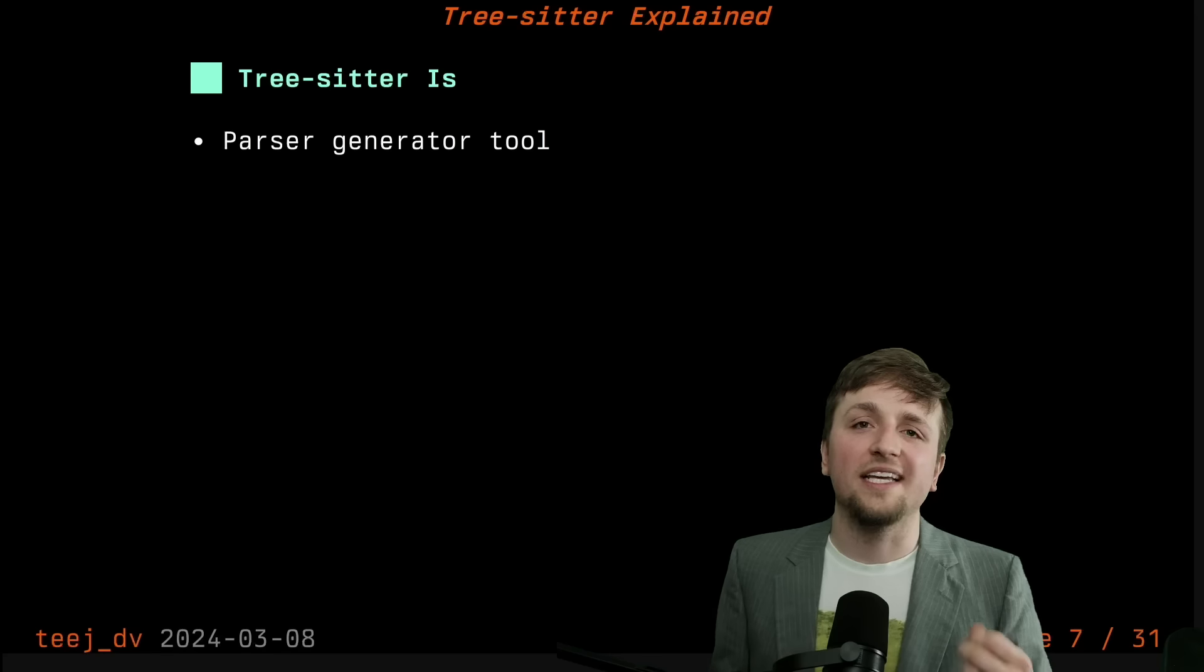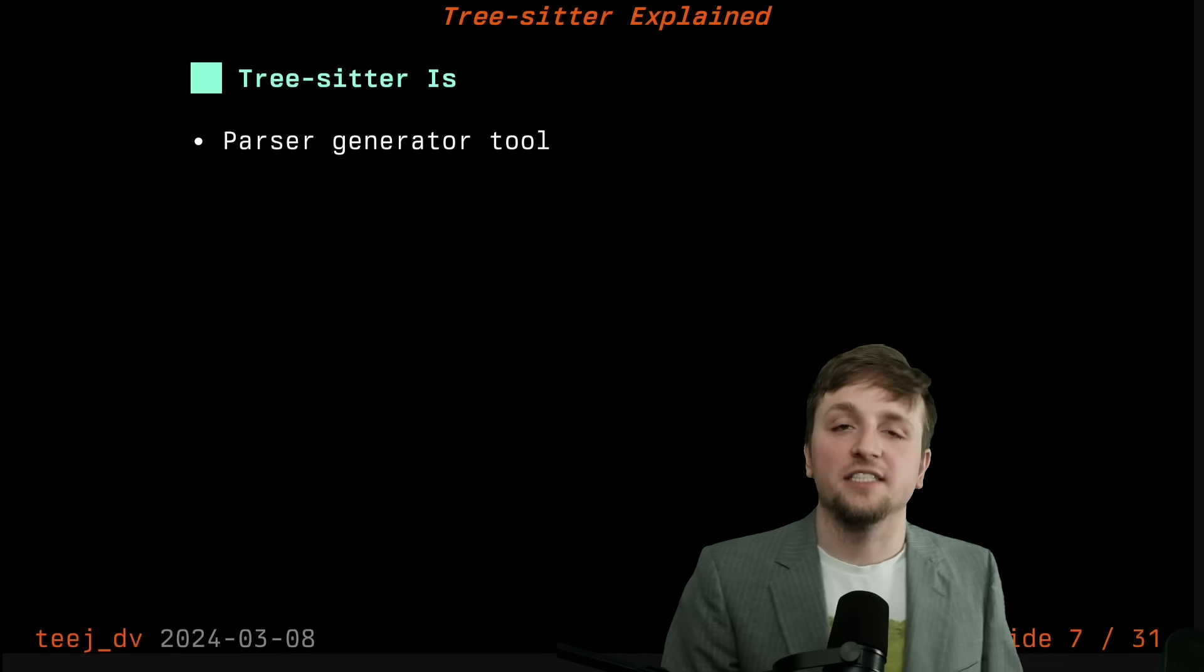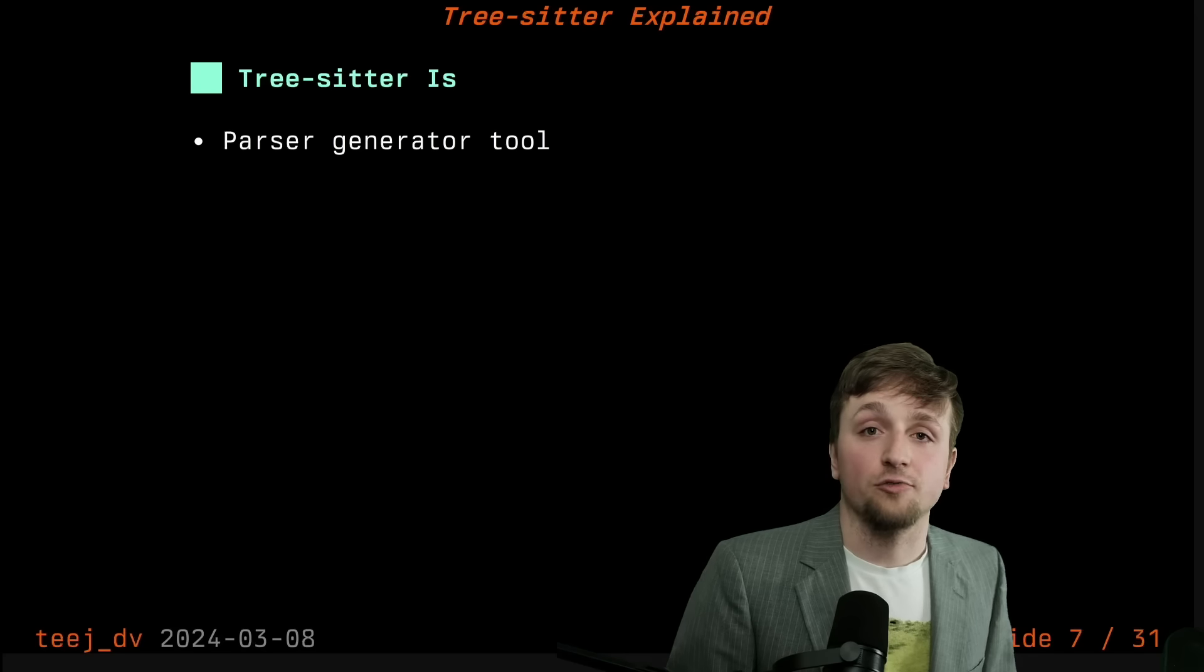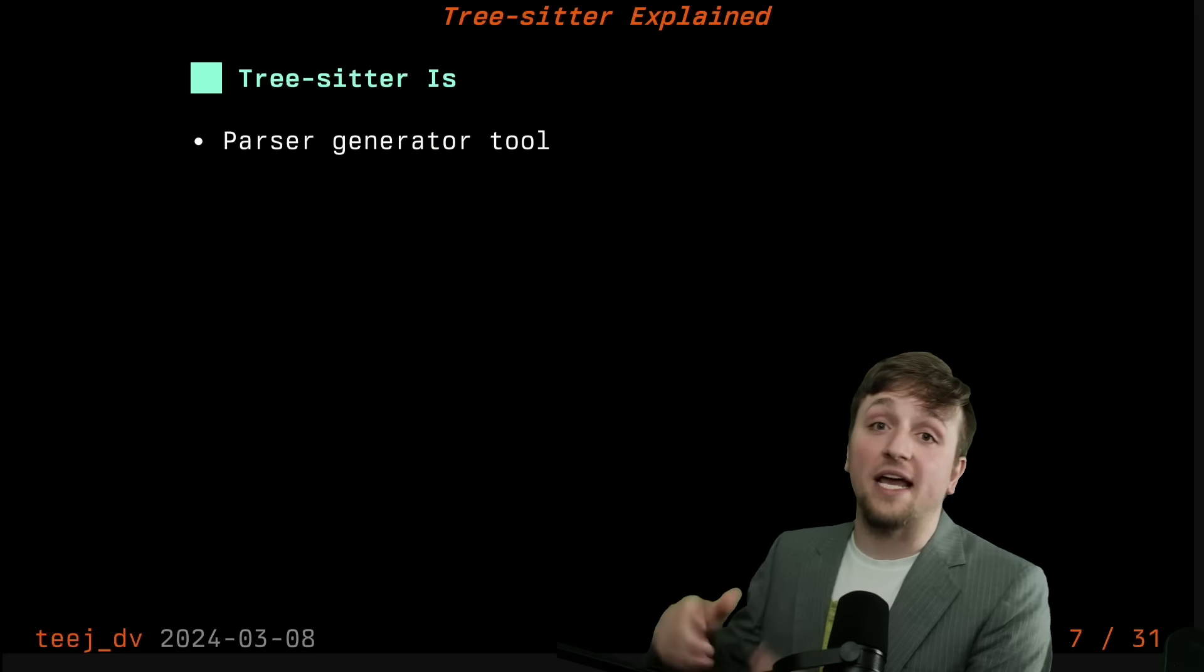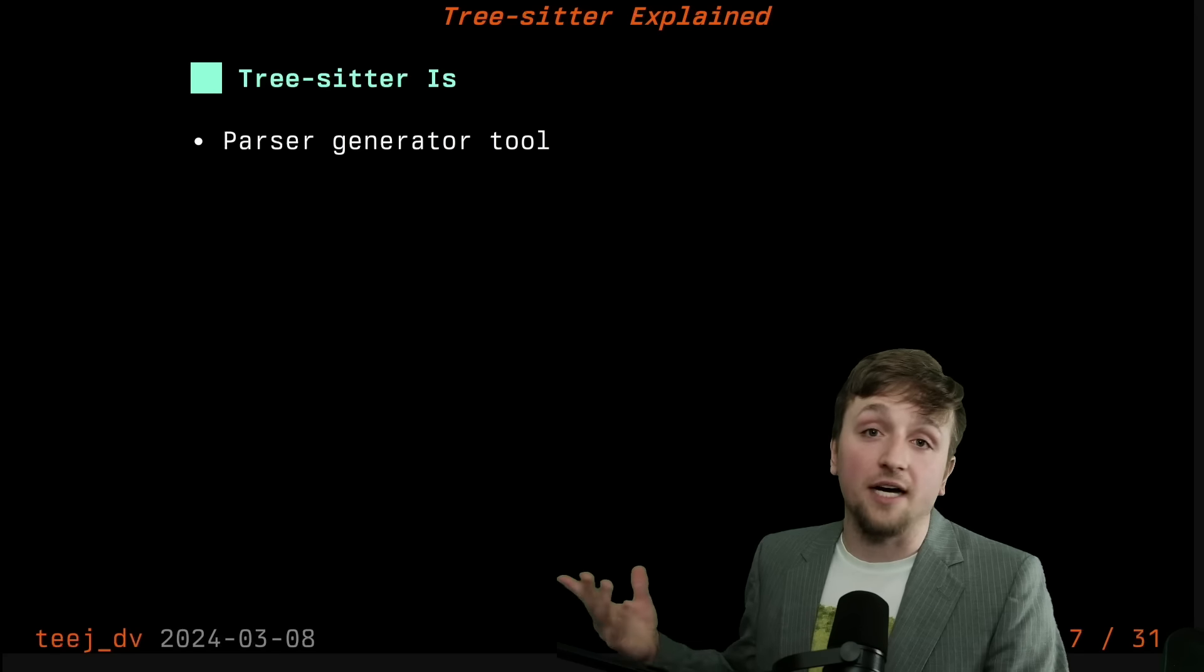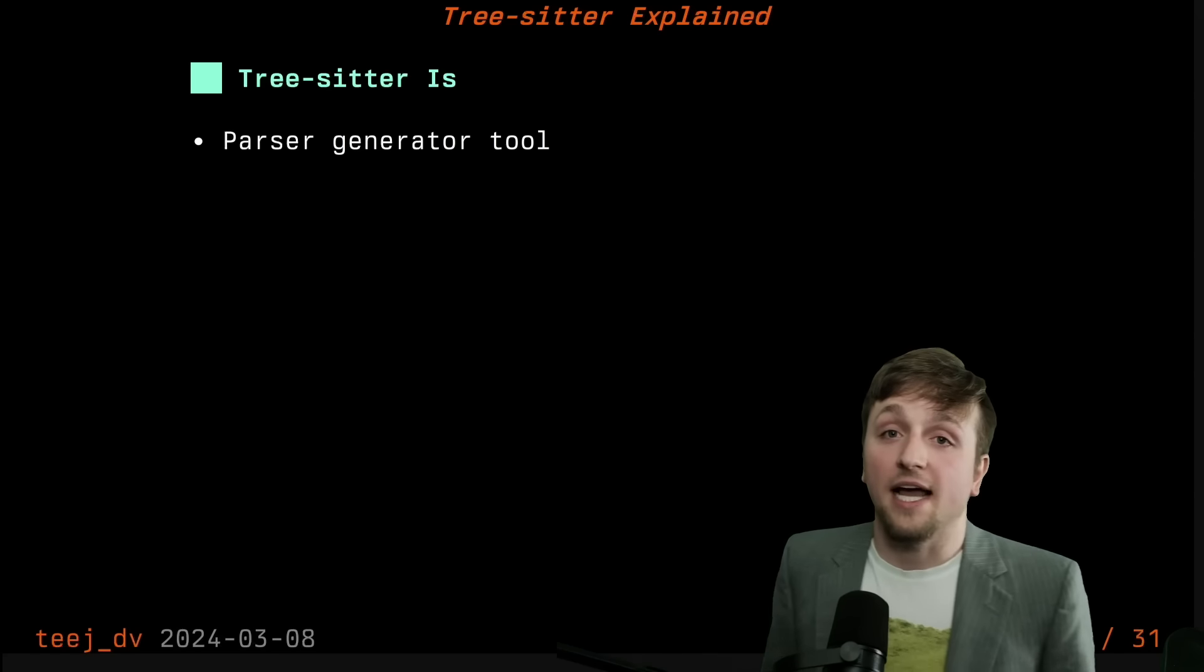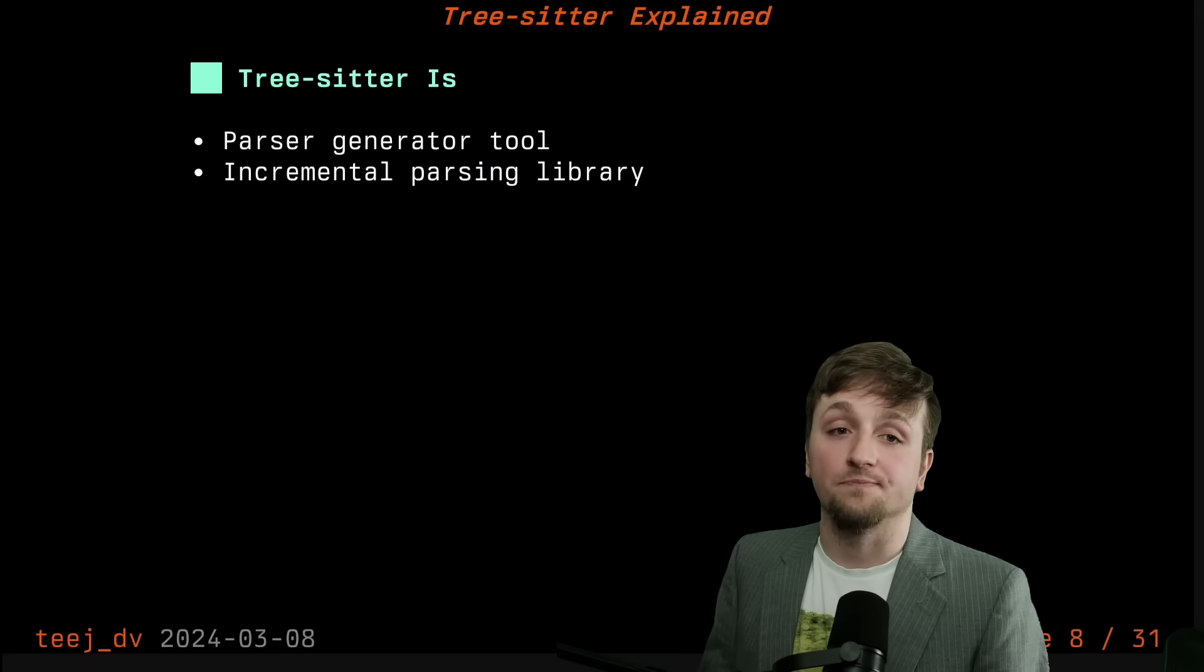So what is TreeSitter then? The first aspect of TreeSitter is that it's a parser generator tool, which means you have the ability to write a grammar and that grammar will be able to be transformed into a parser. That parser is then loaded up by whatever application is embedding TreeSitter and then used inside of that application.